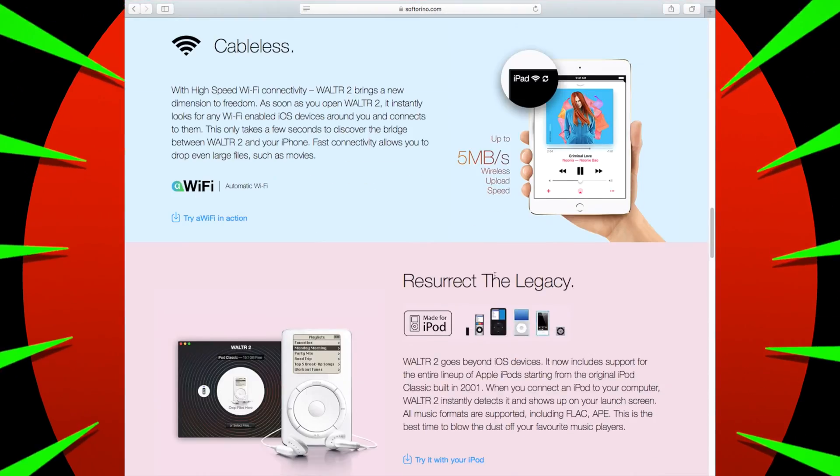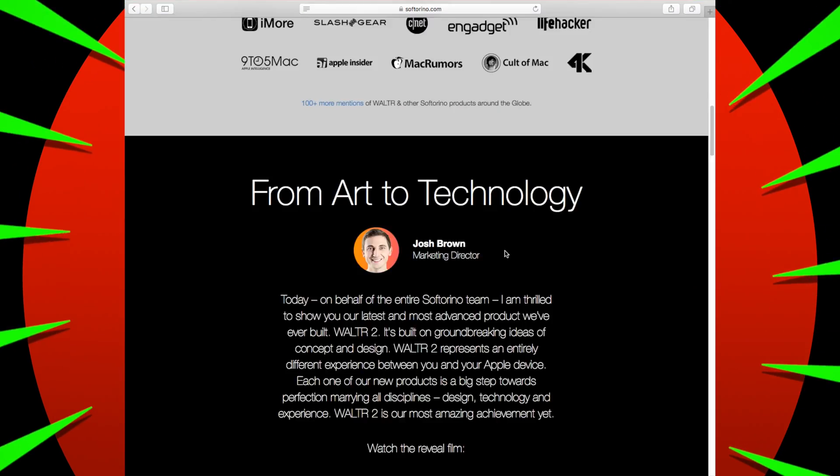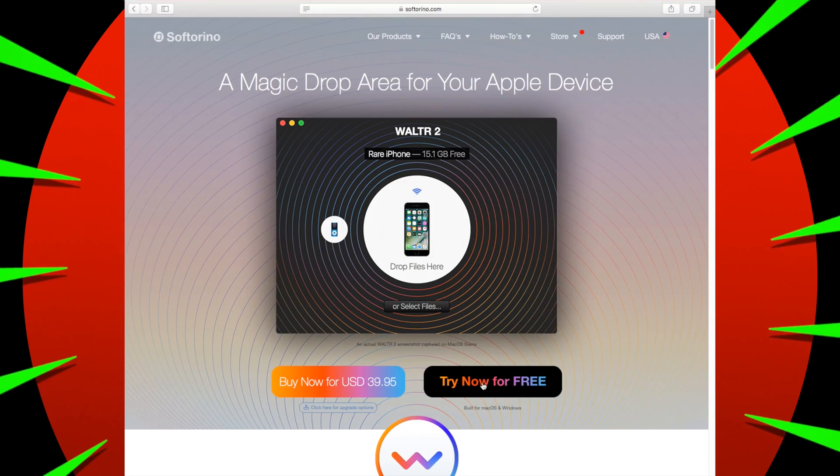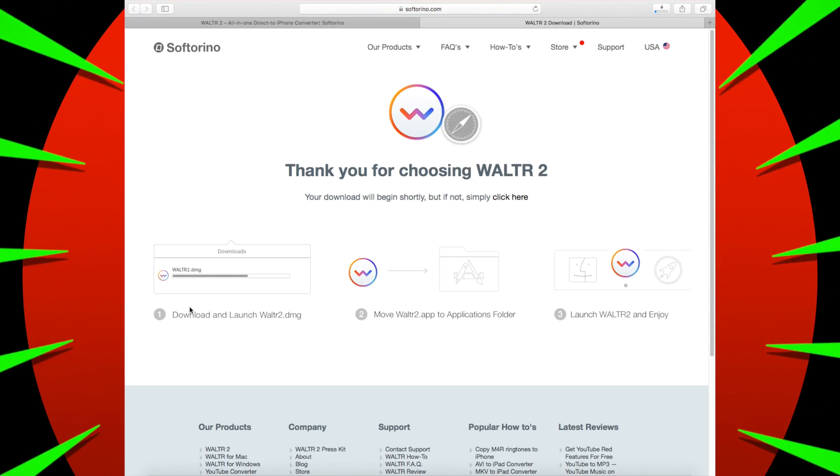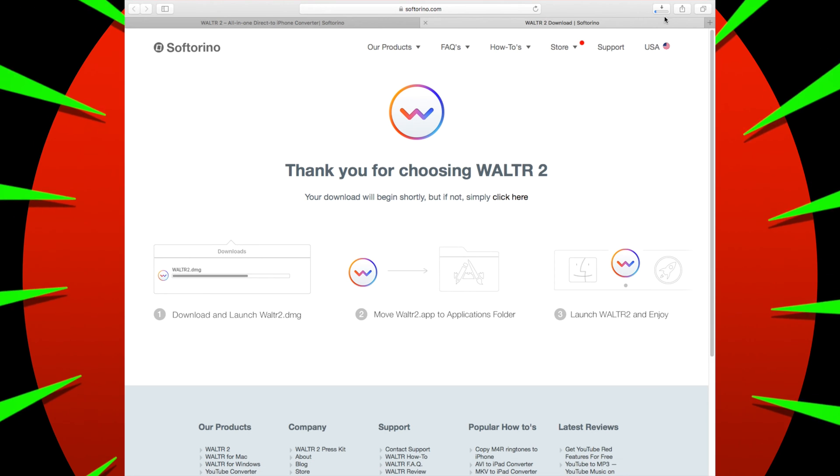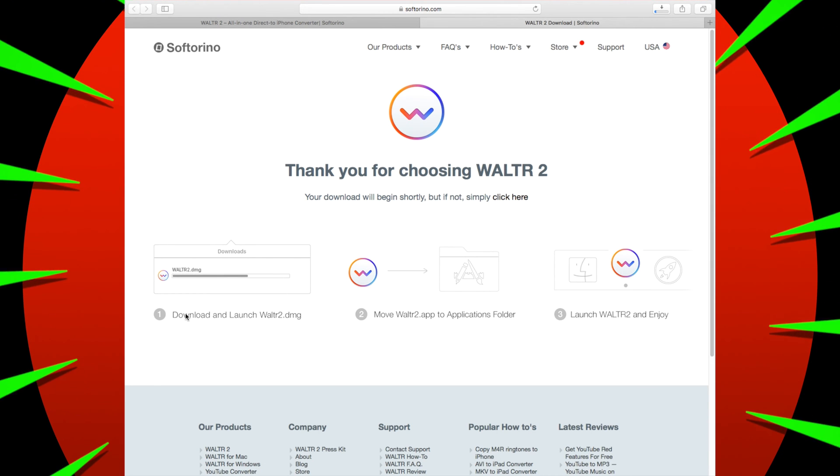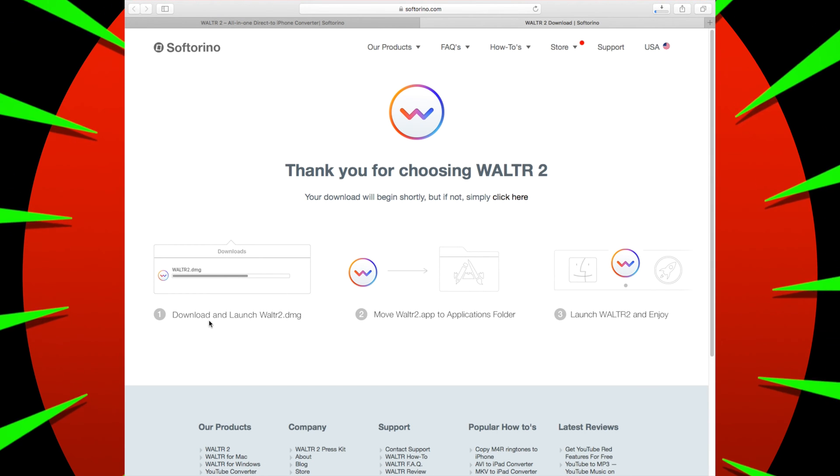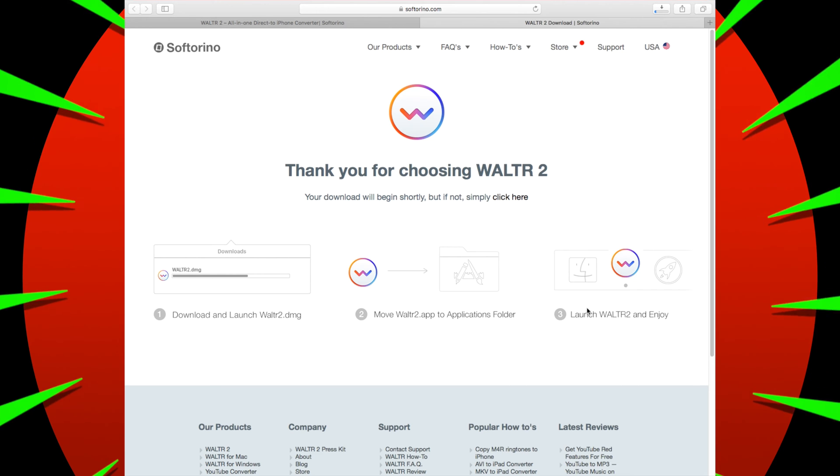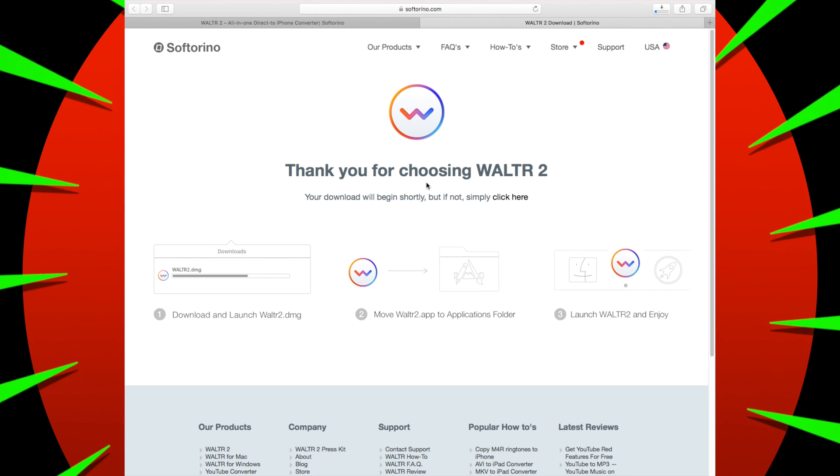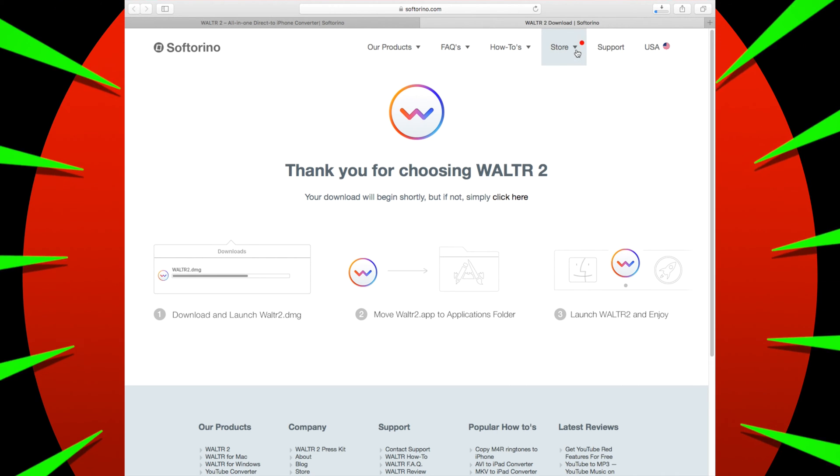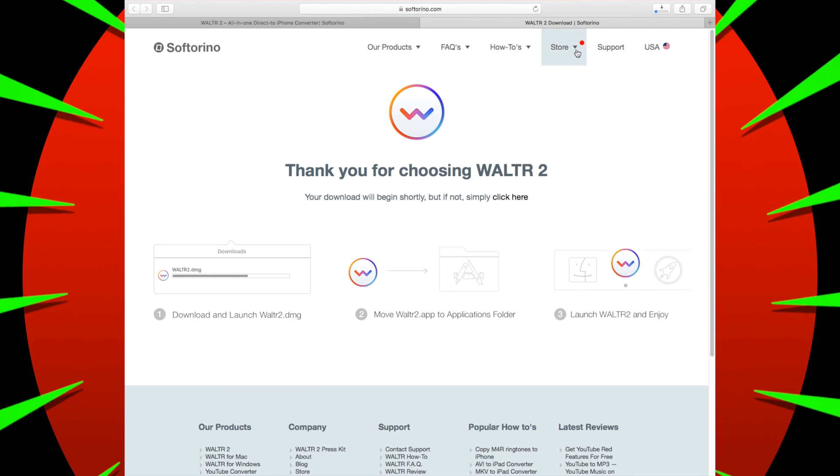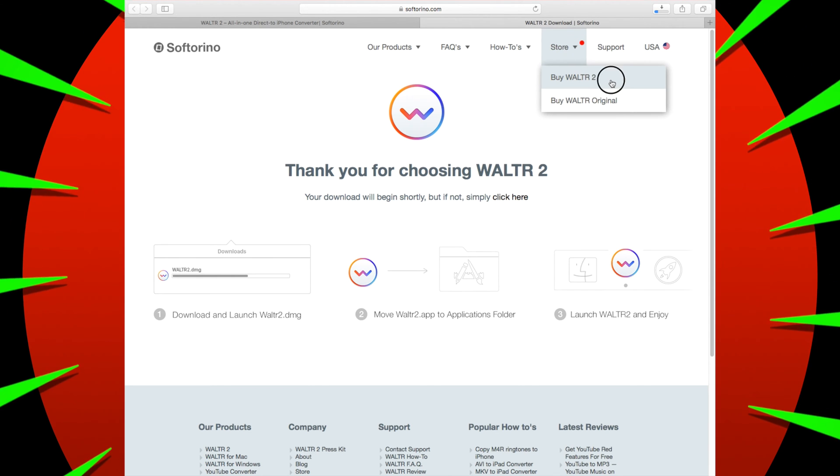Alright, so once you go on the link in the description, you'll go to this page. Basically it will tell you all about it, but try free and then it will download automatically. And this is the site, it will tell you what to do, which I'll take you through as well. Pretty simple.